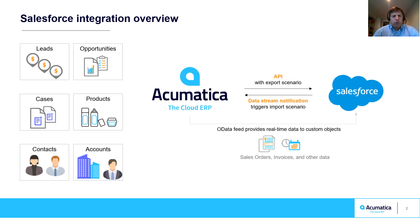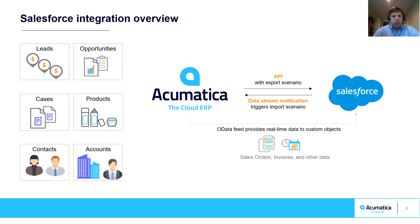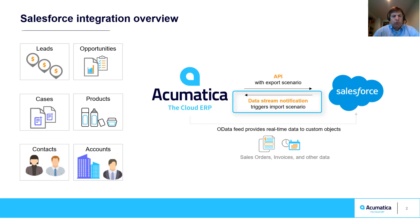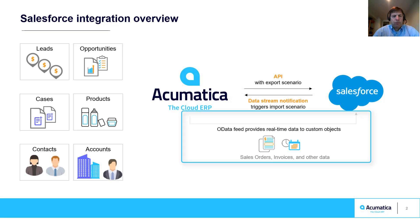The integration utilizes a bi-directional sync for the objects you see listed here. Changes in Acumatica are communicated to Salesforce using web-based APIs. When changes are made in Salesforce, a data stream notification triggers an Acumatica import scenario which processes the data.